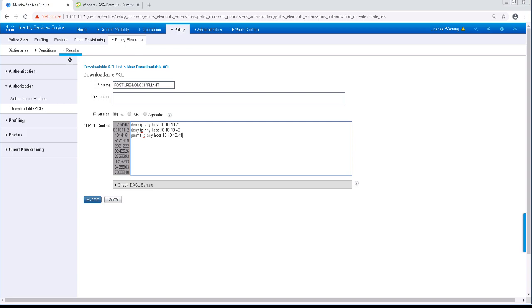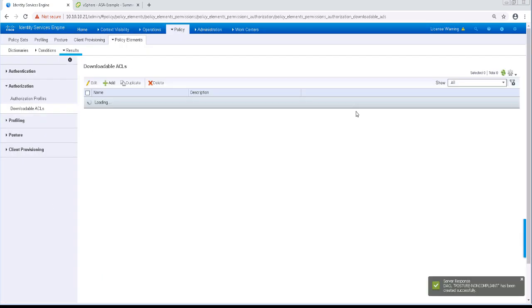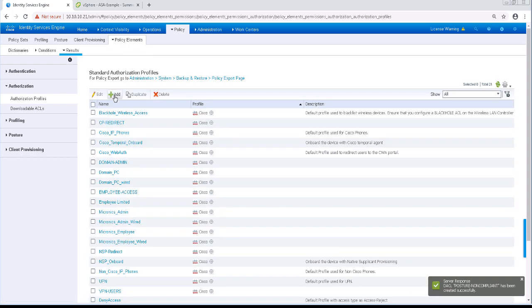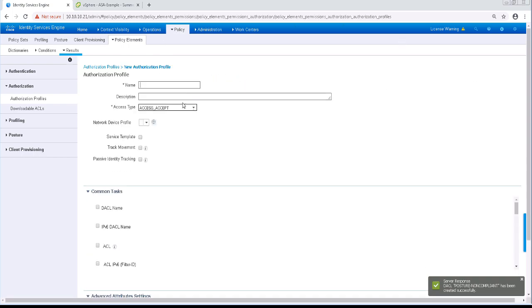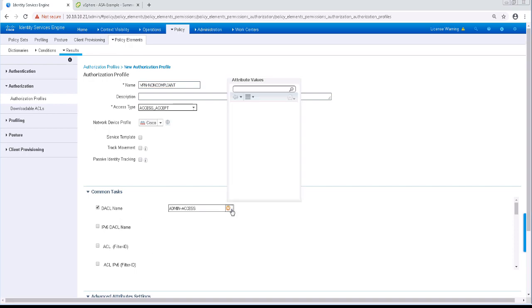Now let's click on Authorization Profiles on the left-hand side of the screen. We're going to put this Downloadable ACL in one. For the new Authorization Profile, I'll name it VPN Non-Compliant. The only thing I'm going to add in there is the Downloadable ACL that we just configured.